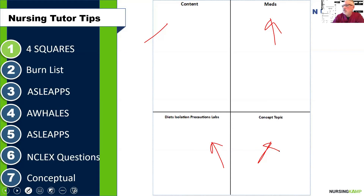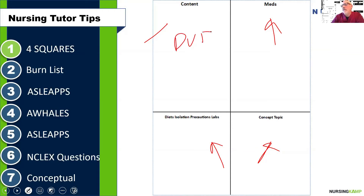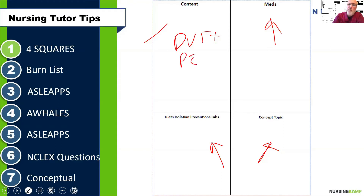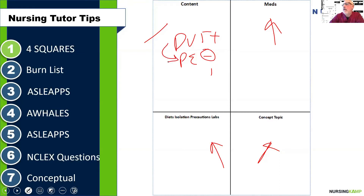Now if the teacher is talking about a DVT and I'm confident in what a DVT is and everything like that, I will put a plus. But if I'm not sure about it — if they start talking about a PE, a pulmonary embolism, and I'm not really sure how they got from DVT to PE — I would draw an arrow to that.